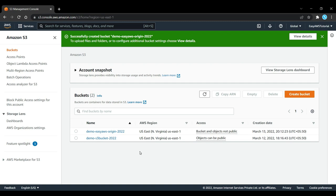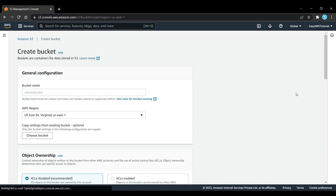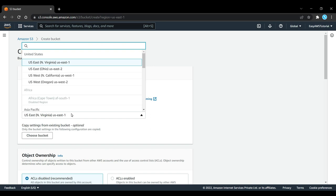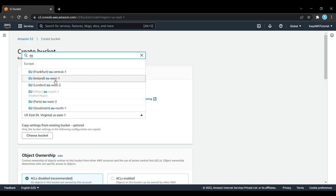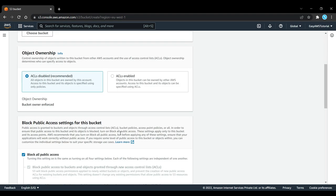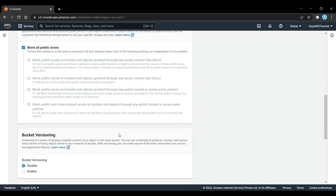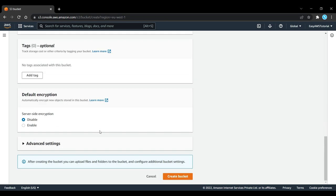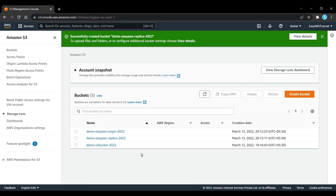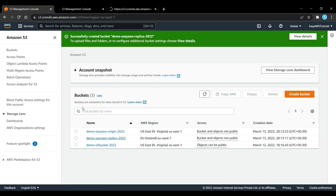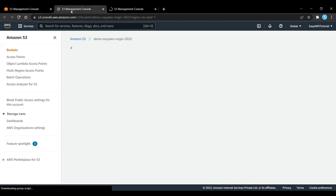I am also going to create a second bucket called demo-easy-aws-replica-2022. This time I am going to choose something like EU West 1 to replicate my data from US into the EU. Maybe it is a disaster recovery strategy. I'll enable bucket versioning again and simply click on create bucket. Now both my buckets have been created, my origin bucket and my replica bucket.